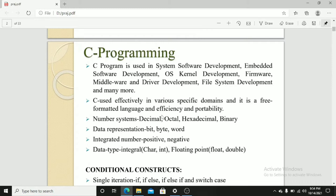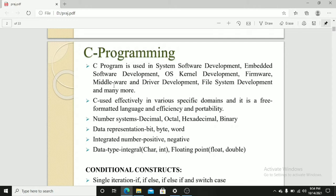C programming is used in system software development, embedded software development, OS kernel development, firmware, middleware and driver development, file system development and many more. C is used effectively in various specific domains and it is a free formatted language with efficiency and portability.